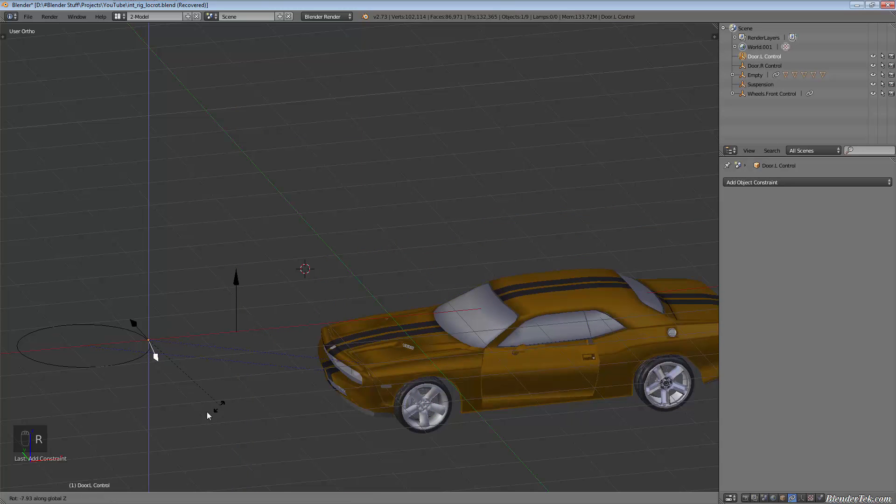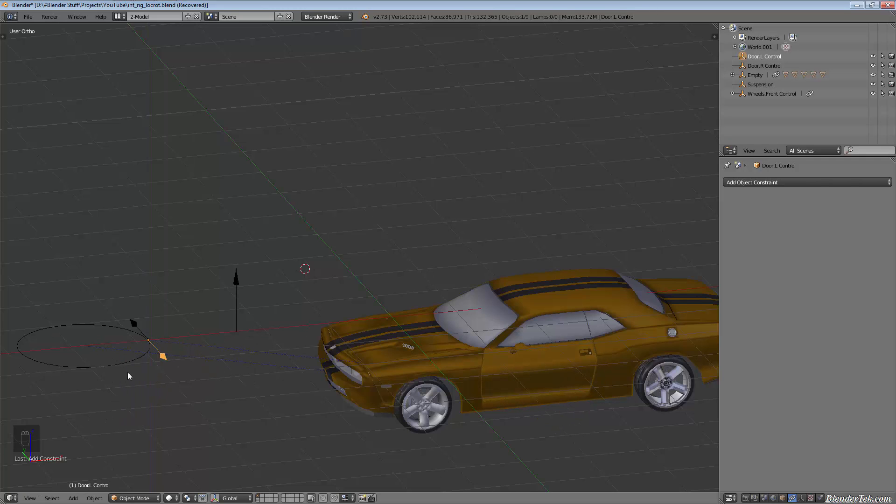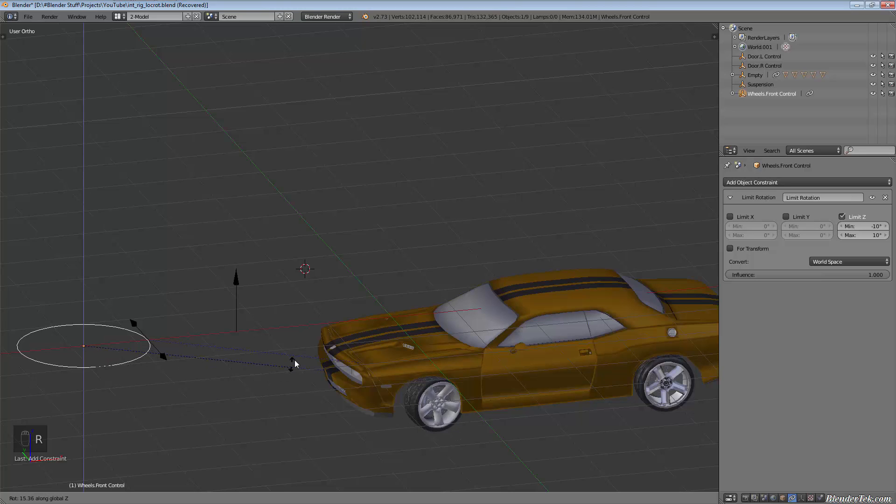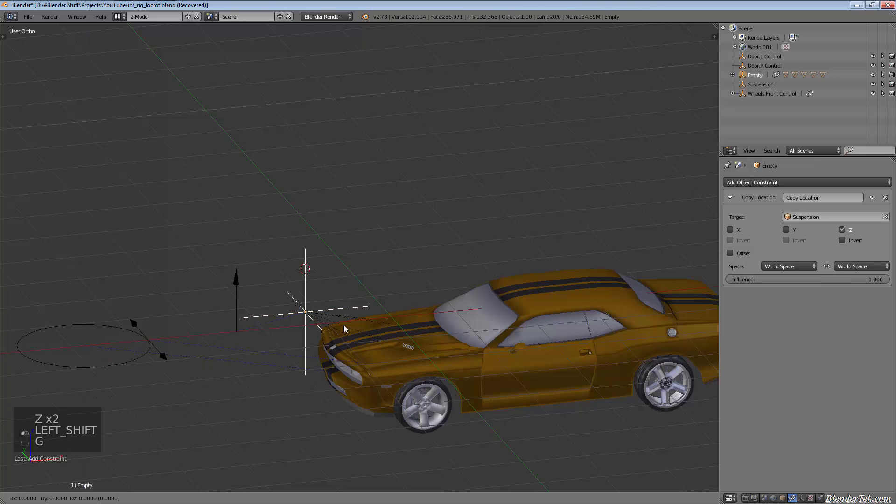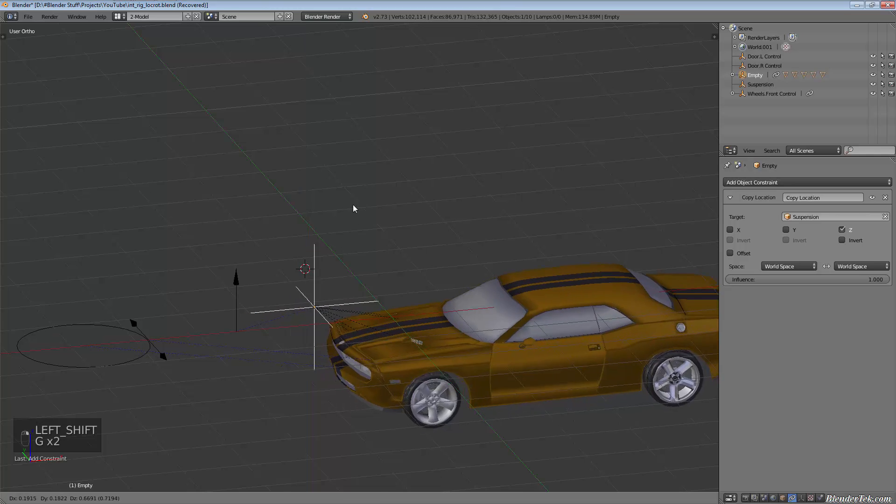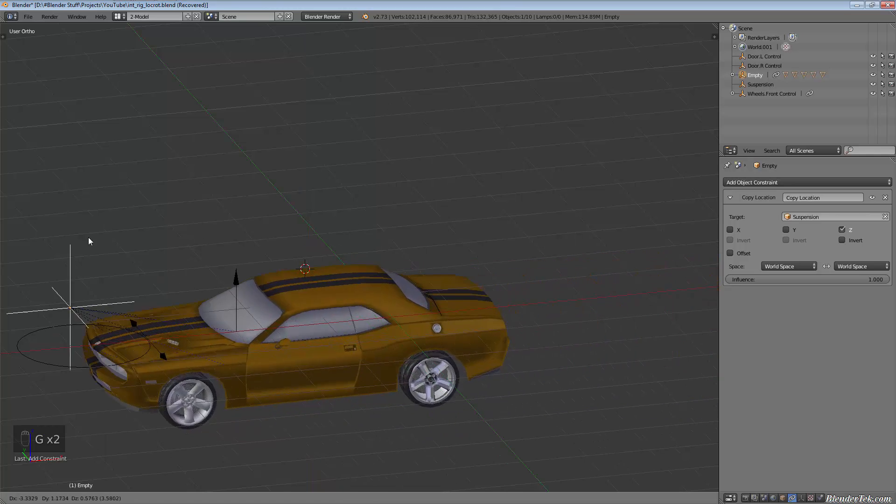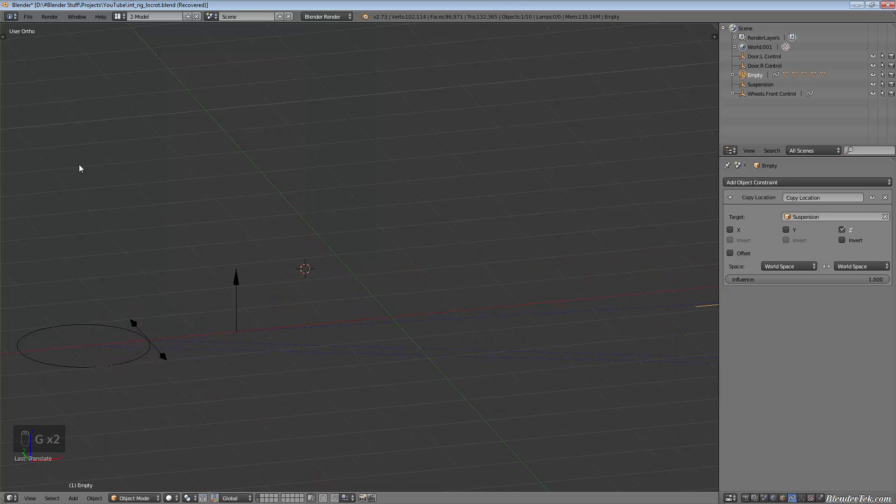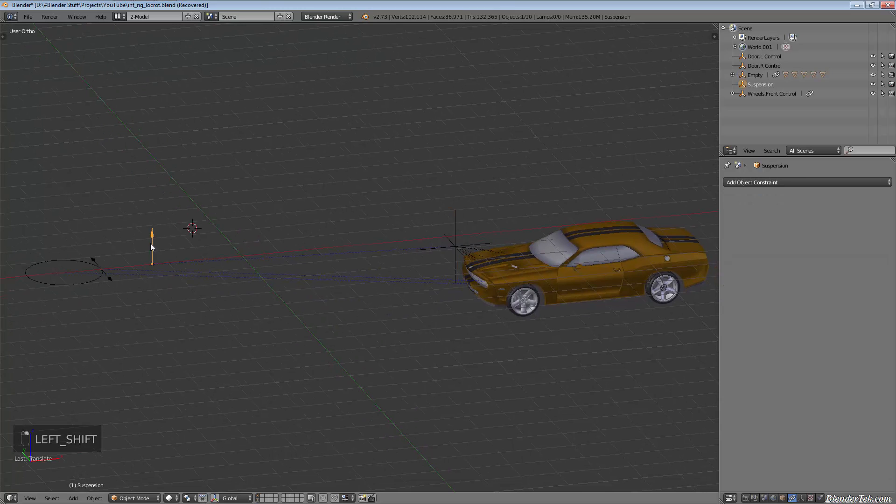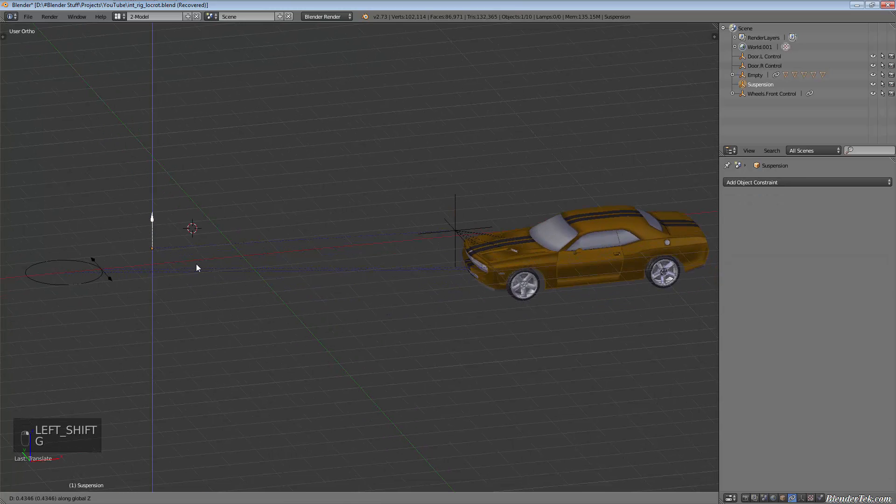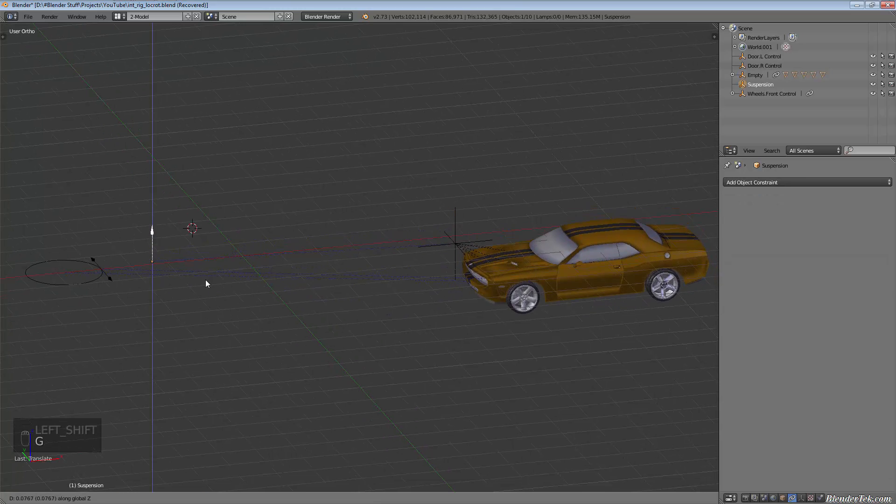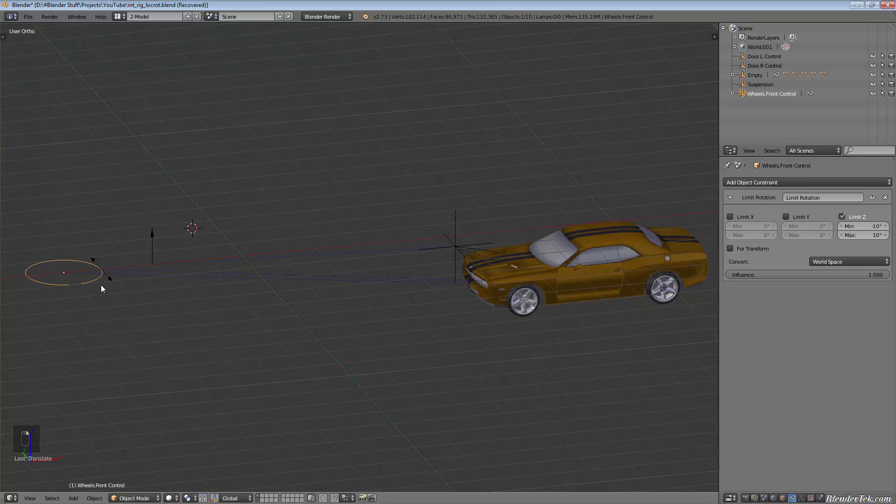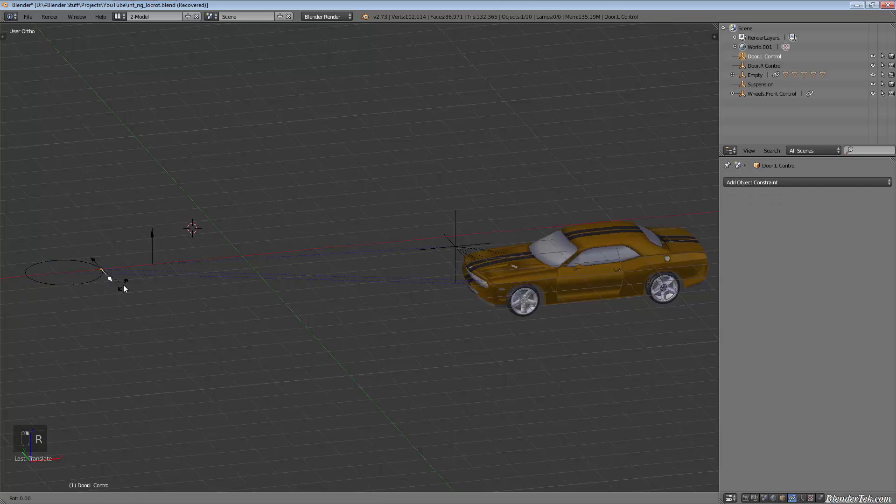Yet when we still rotate our door control, it still opens and closes the door. When we rotate our wheel controller, it still rotates the wheels no matter where we have the empty set at. We could have our car way back there.